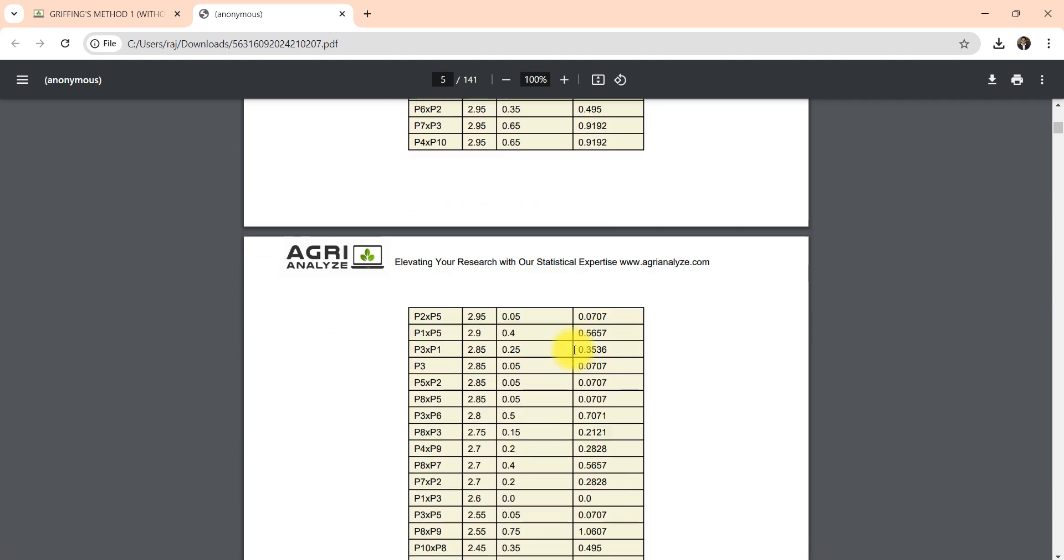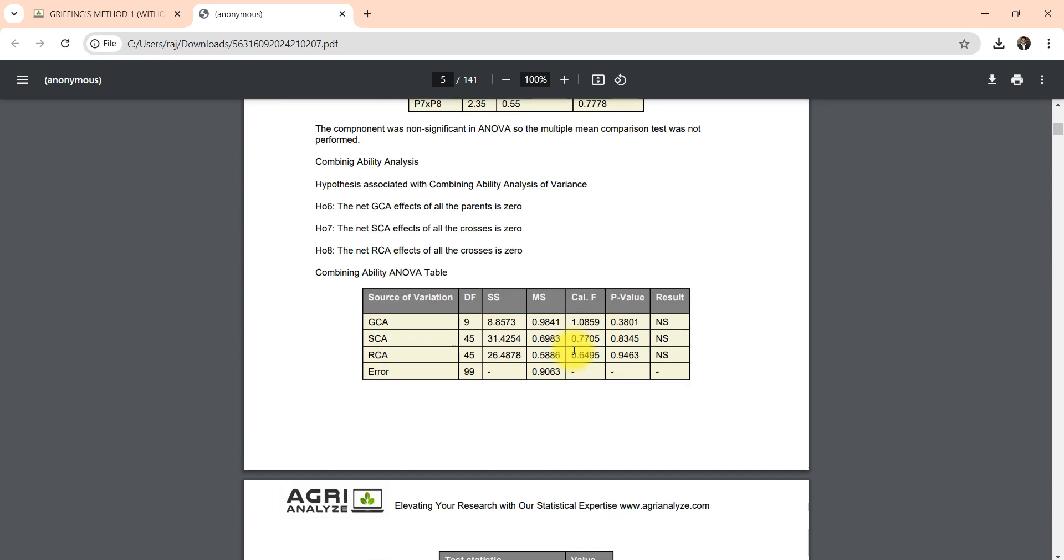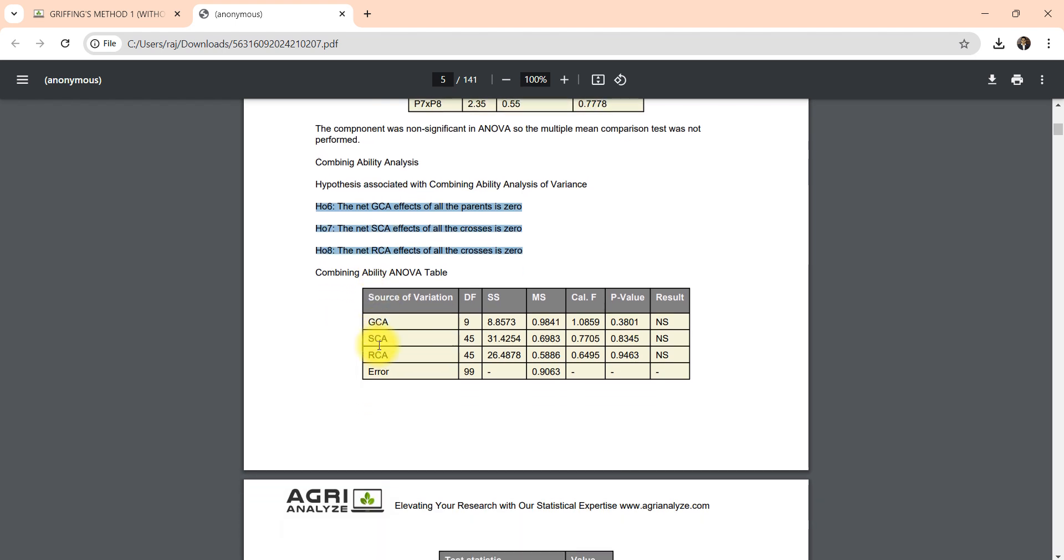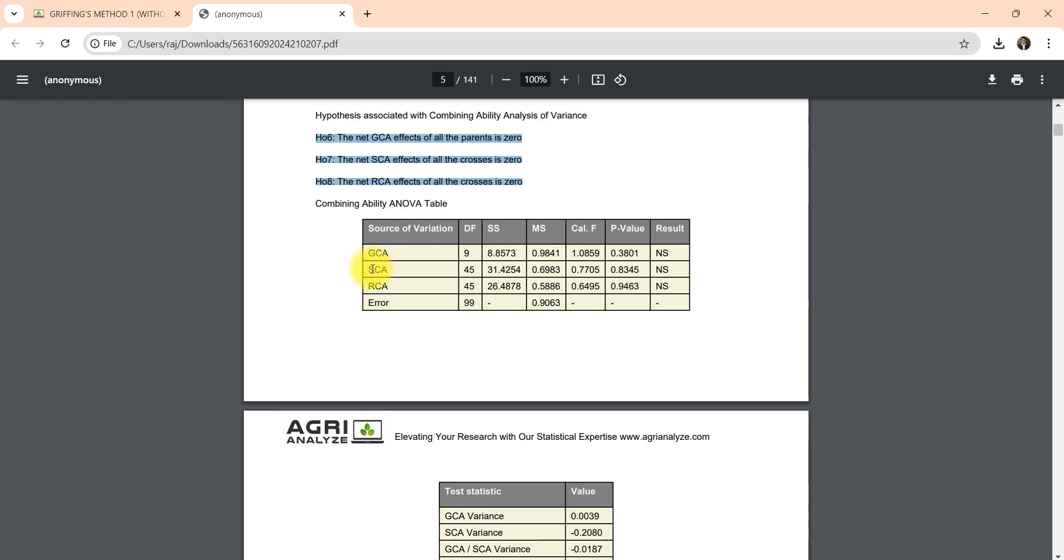Here the combining ability analysis gets started. These are the null hypothesis to be tested. Then this is the variance of GCA variance, GCA component variance, SCA, RCA, error, and this is the ANOVA.